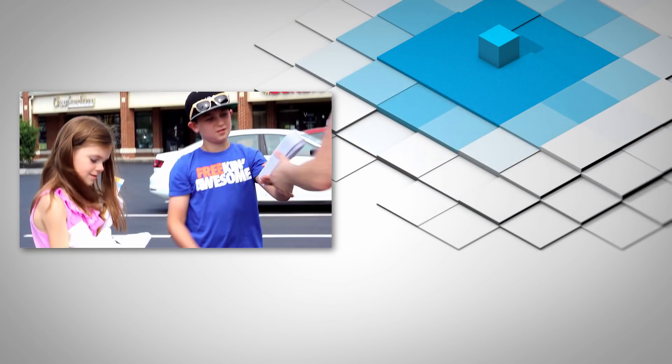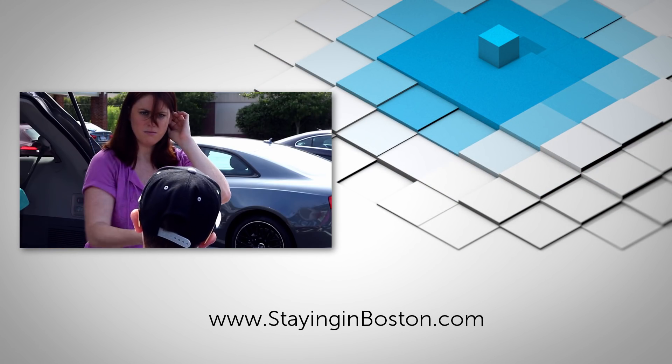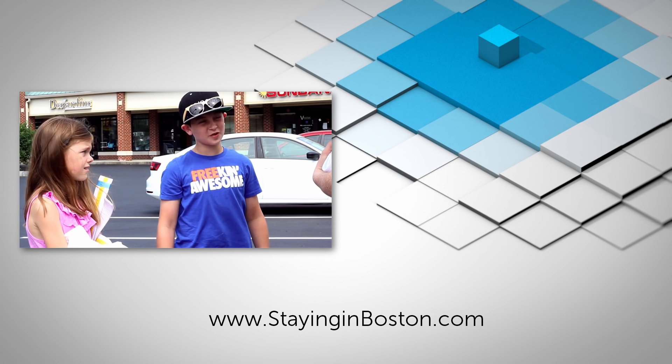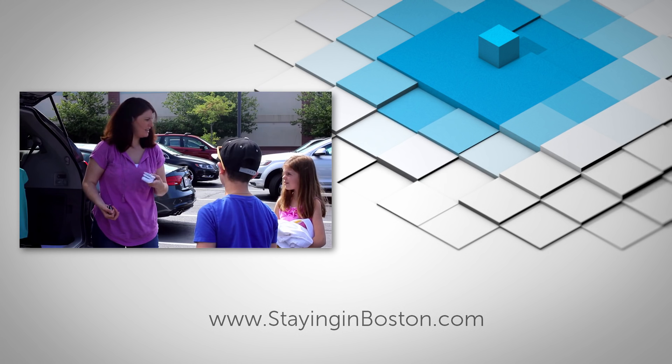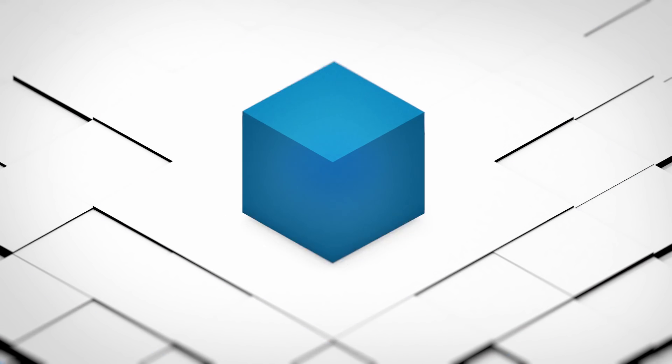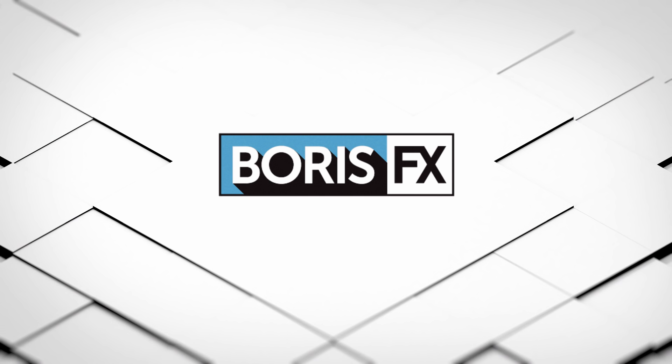And that's all there is to it. If you'd like to see the completed scene from Staying in Boston, check out the link below. I'm Vin Morreale with Boris FX, and for more great tutorials, don't forget to check out the Boris FX website. Take care!